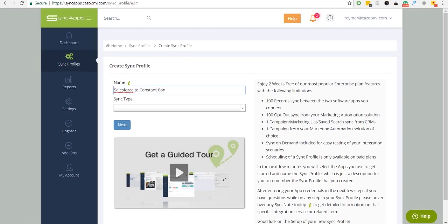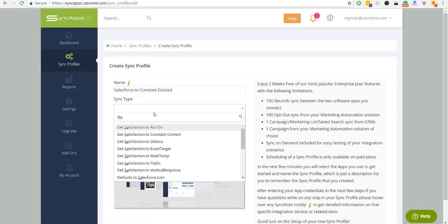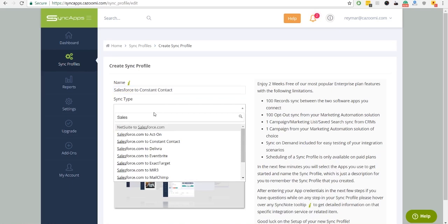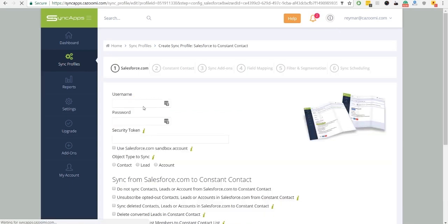Then, enter your profile name. The sync profile name is just the description for you to remember the sync profile that you will create.